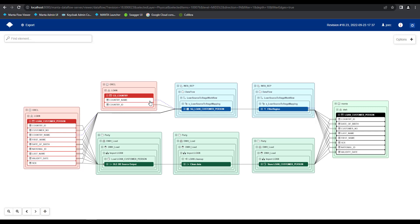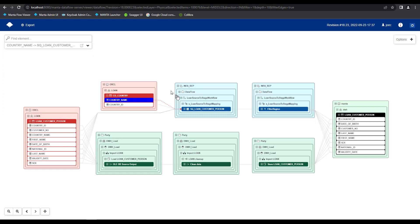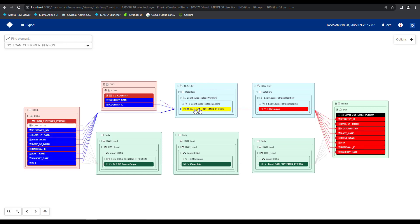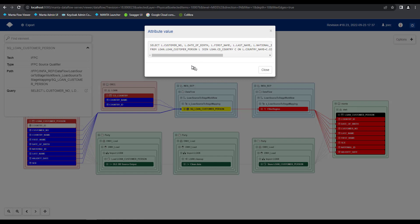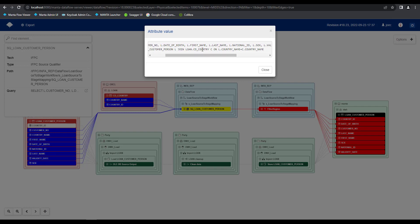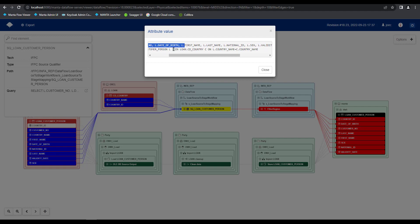Manta represents these types of data movements with this blue lineage line. If we click on this lineage line, you'll see that it's being leveraged as a filter. This filter is coming from this Informatica Power Center job. If I click on this asset right here and expand its elements details out here, we can see the query that's being leveraged. Within the attribute value pop out menu here, I can see that there is a join condition coming from my CD country table on its country name column.